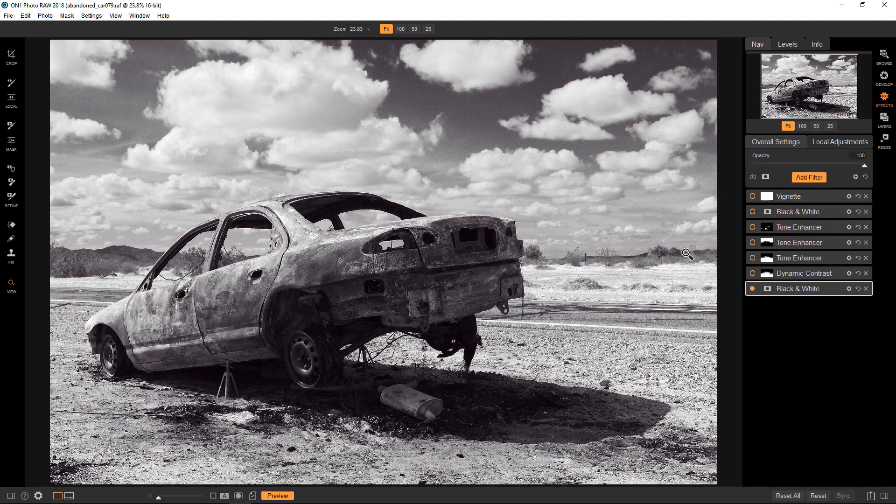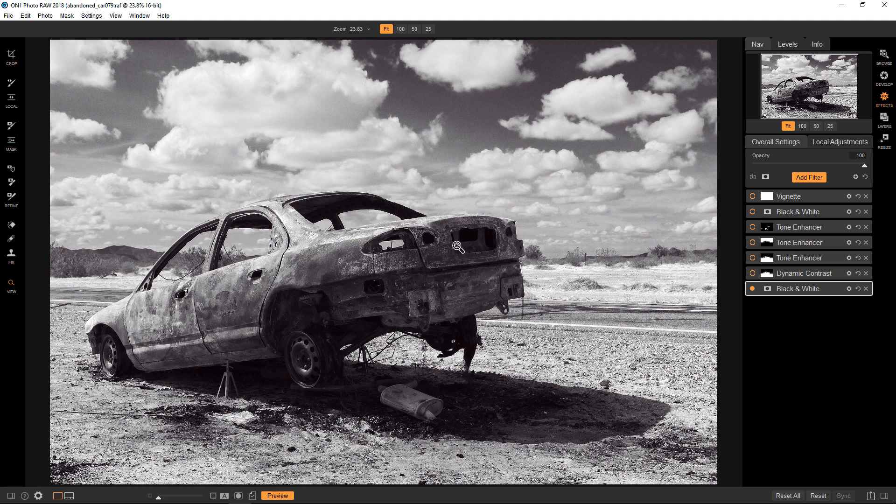Okay. So I'm pretty happy with that. And the next thing I want to do is I want to use a dynamic contrast filter. And what I want to do is I want to just enhance the texture in the car, bring out the kind of rust look. But I don't, and I don't mind actually bringing out the detail and the grains of sand as well.